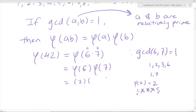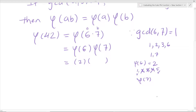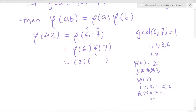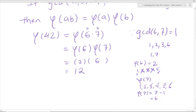Now we find phi of 7. Since 7 is a prime number, right off the bat we can say phi of 7 equals 7 minus 1, which gives us 6. That's because all numbers below a prime are relatively prime to it. So phi of 7 is 6. Multiplying 2 times 6 gives us 12. Therefore, phi of 42 equals 12.